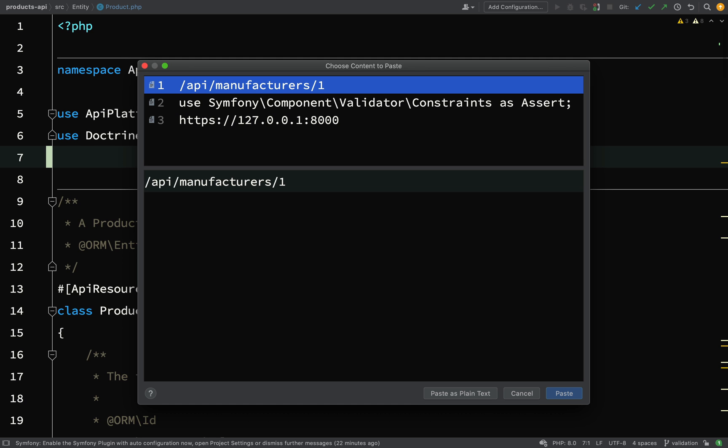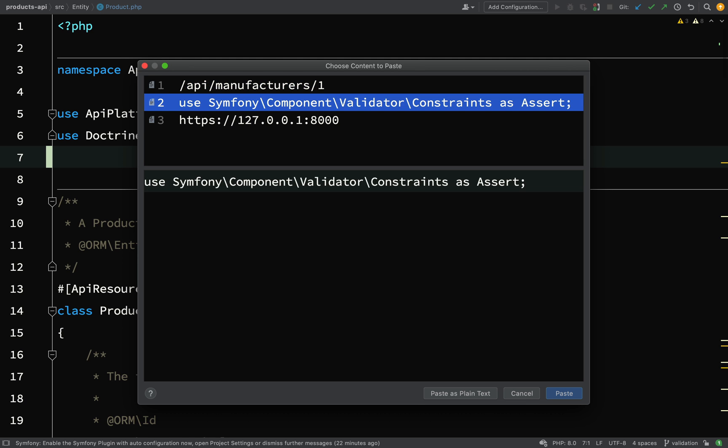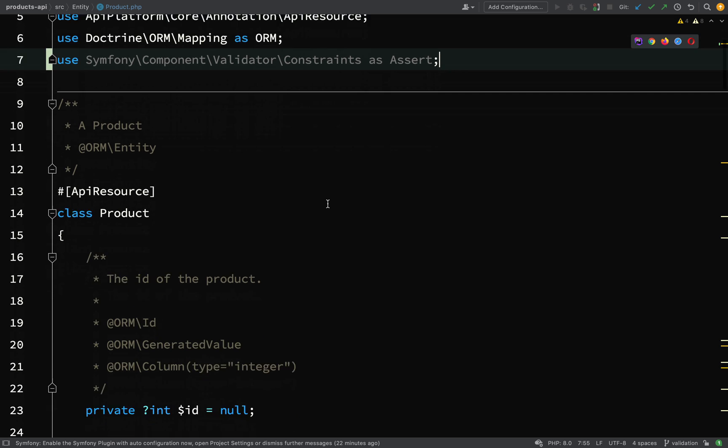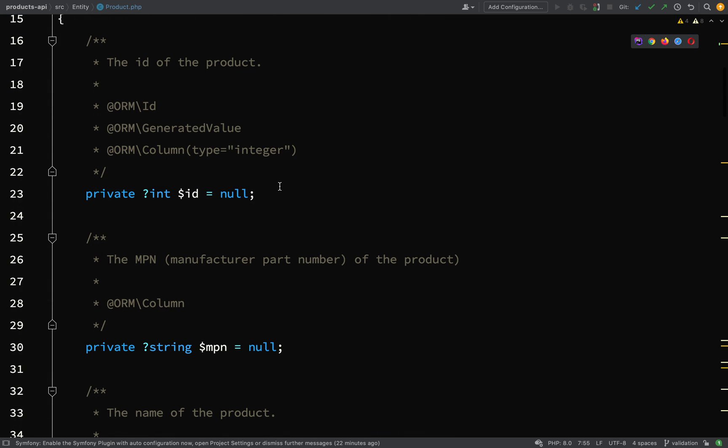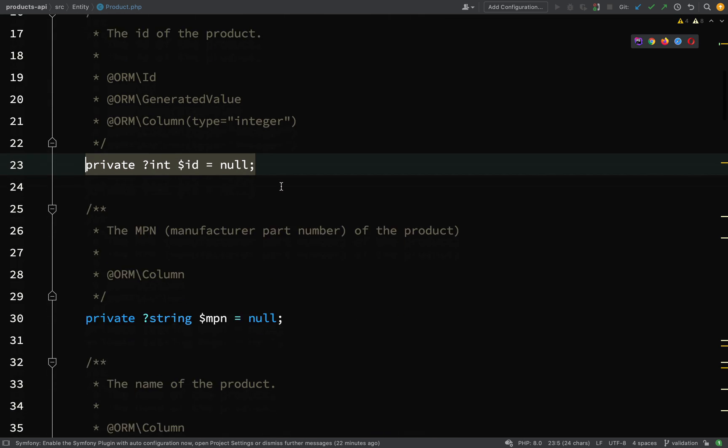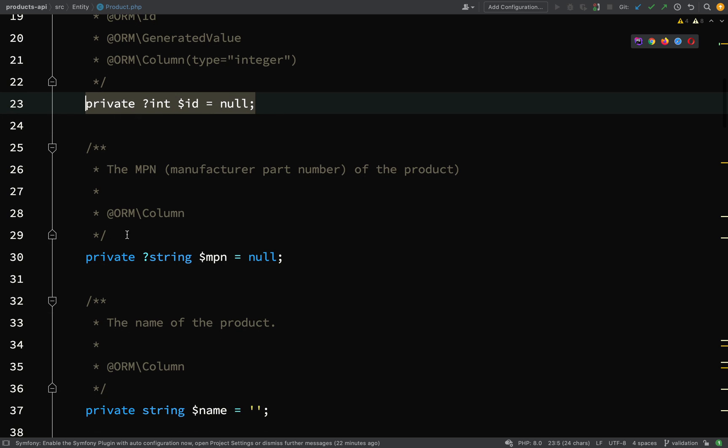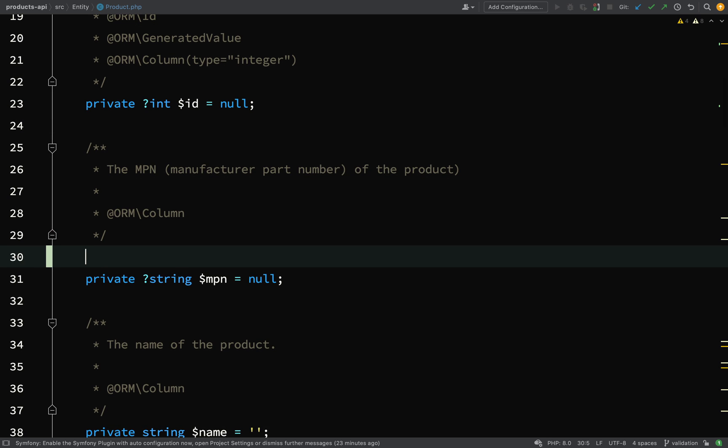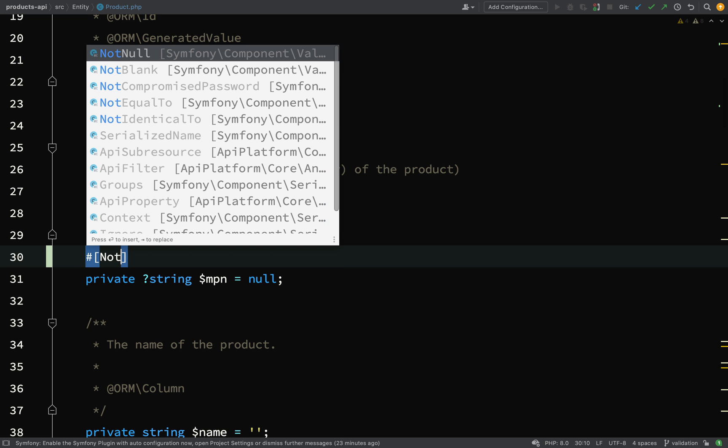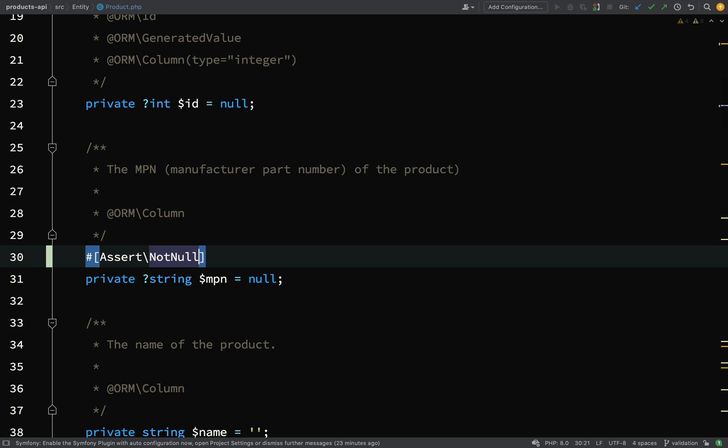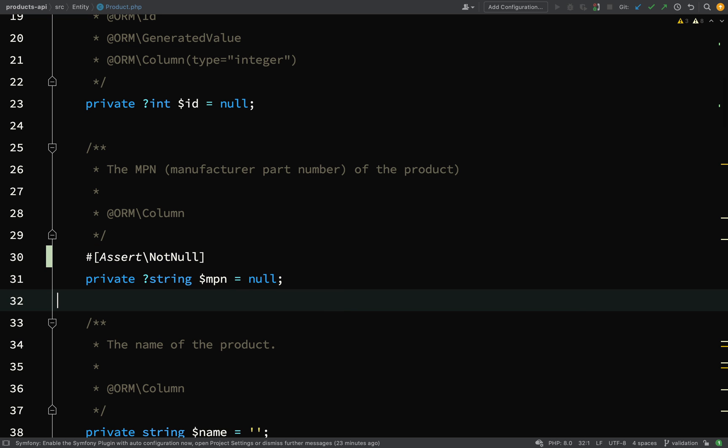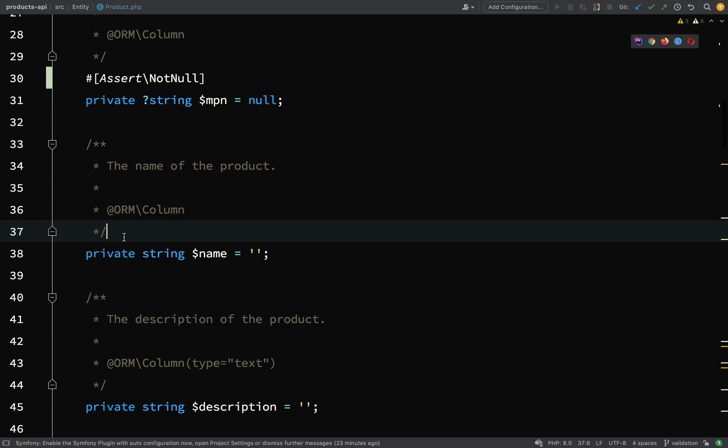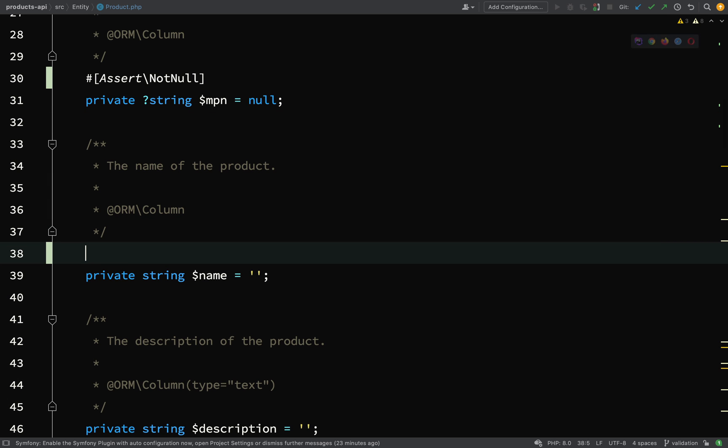First thing we need to do is add our use statement for the constraints: use Symfony\Component\Validator\Constraints as Assert. Let's go down these properties. ID is going to be generated by the database. For MPN, I'm going to say NotNull.